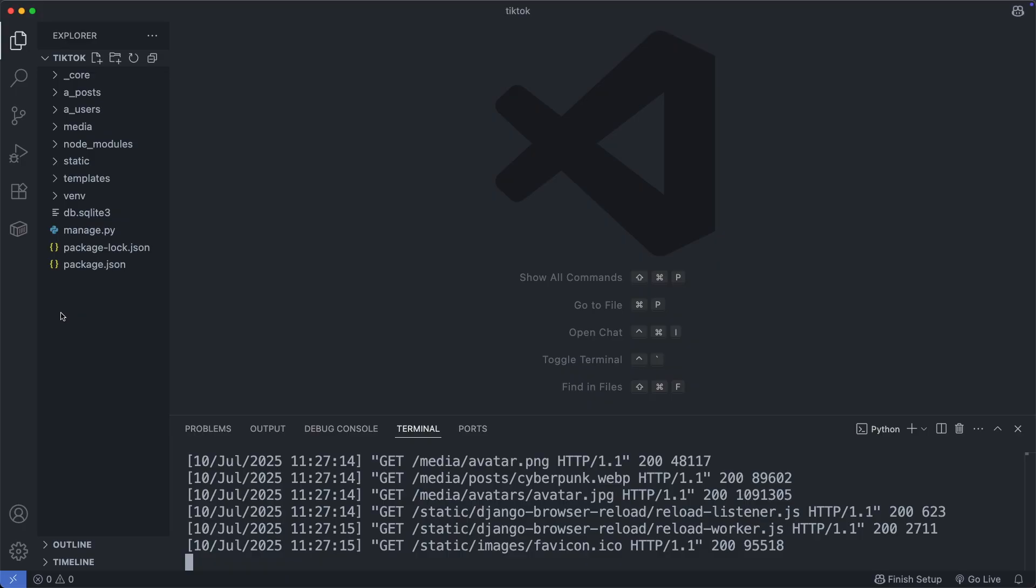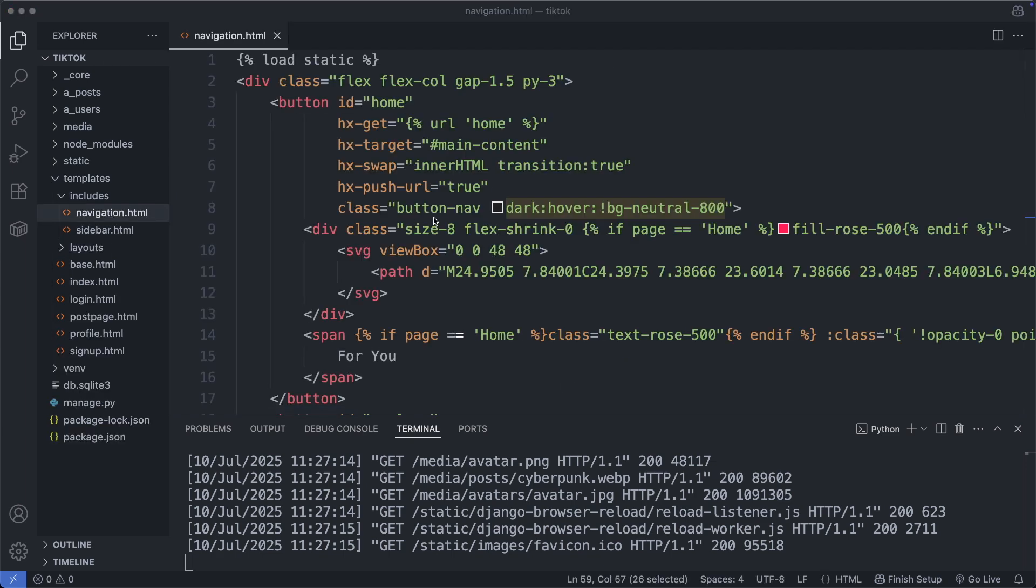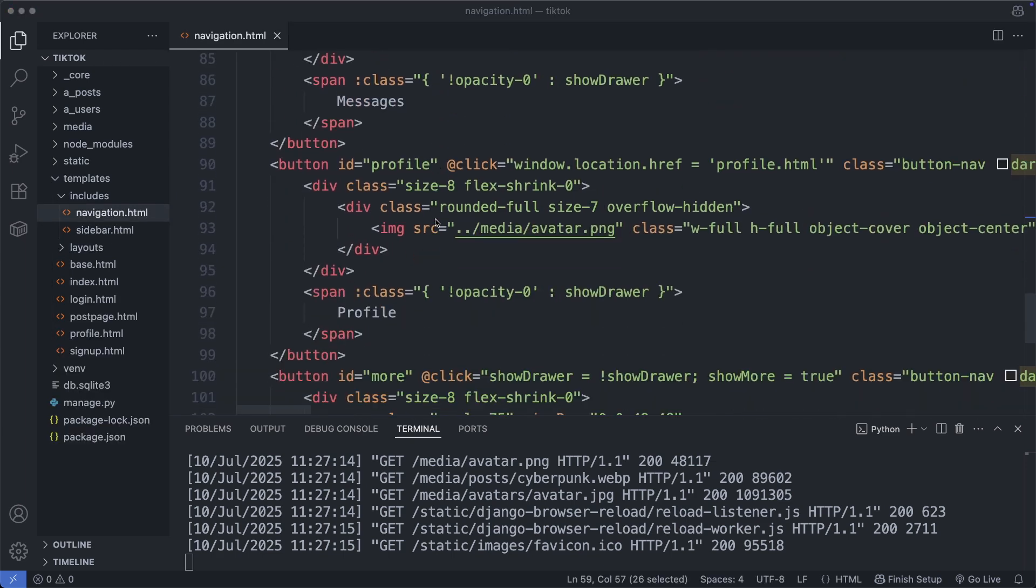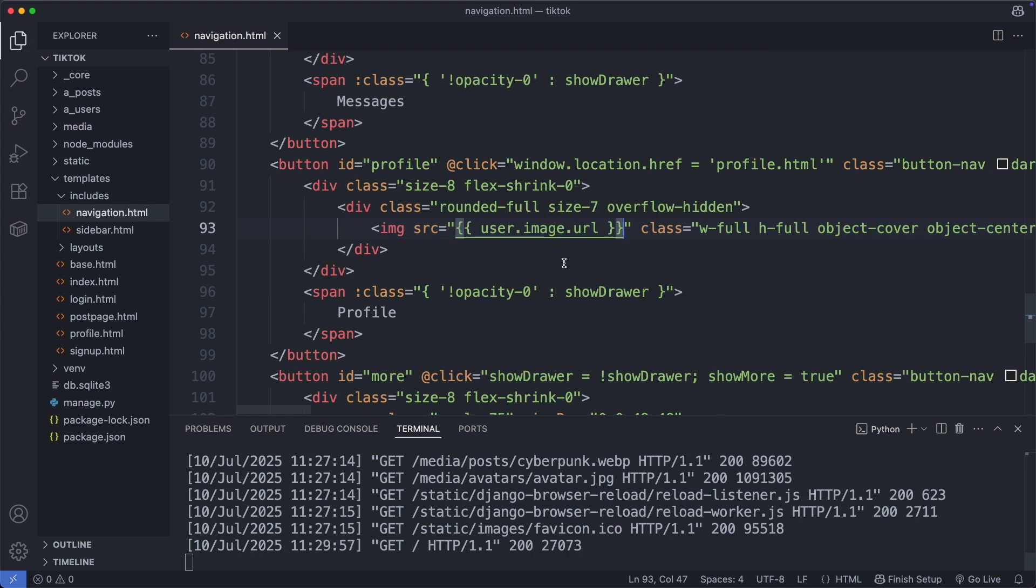So I am going to the navigation file. So in the templates folder, to include navigation.html. Here I am going to the profile button. And show here the user's avatar with user.image.url. So each Django template comes with a user object included by default. This user object represents the current logged in user. But if no user is logged in, this image link will be broken. Okay, save this file. And let's check it out.